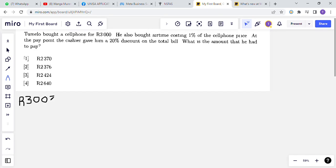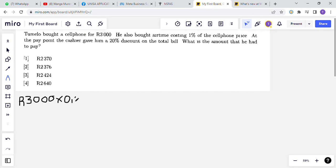We are multiplying R3000 by one percent, which is the price of the airtime. One percent is equal to 0.01. All of this is equal to the price of the airtime. How much is the price of the airtime?